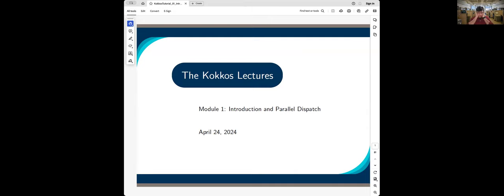I'll just start the lecture. As I said earlier, this is the introduction part of Kokkos, specifically targeted to people who have probably only heard about Kokkos and have never tried it. We explain in detail individual concepts, what we are doing, why we are doing some things, and why we think this is a much better option, especially if you're looking for a performance-portable framework.